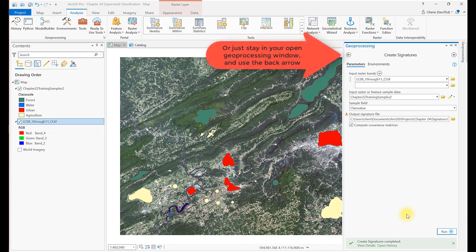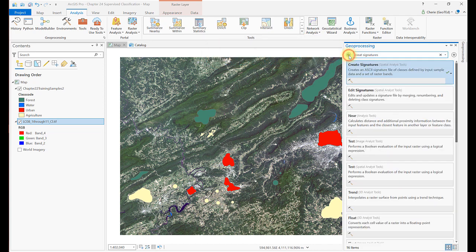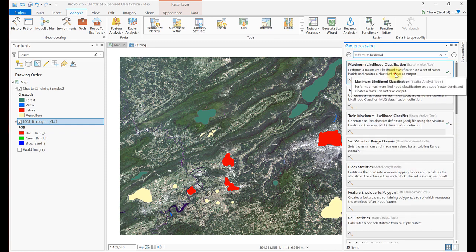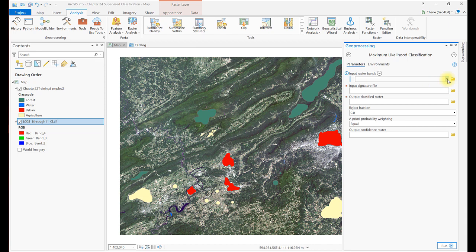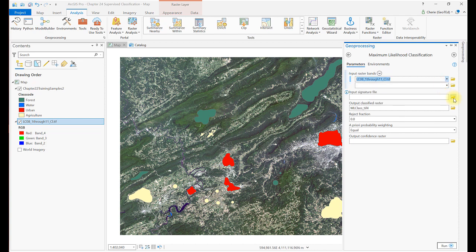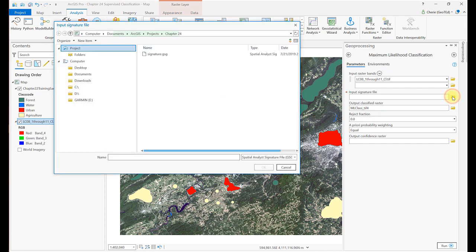Go to the Analysis tab, Tools, and search for and open the Maximum Likelihood Classification tool. For the input raster bands, select the composite image. The input signature file is the signature file that we just created above. You'll have to navigate to find where you put it. It has a .gsg extension.